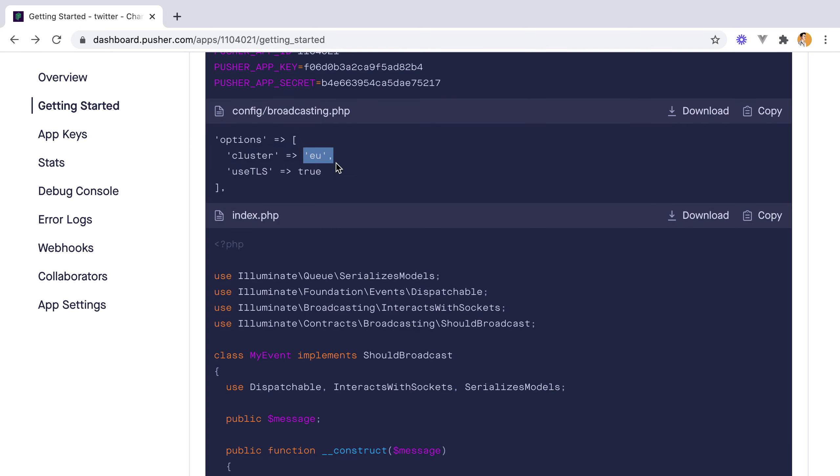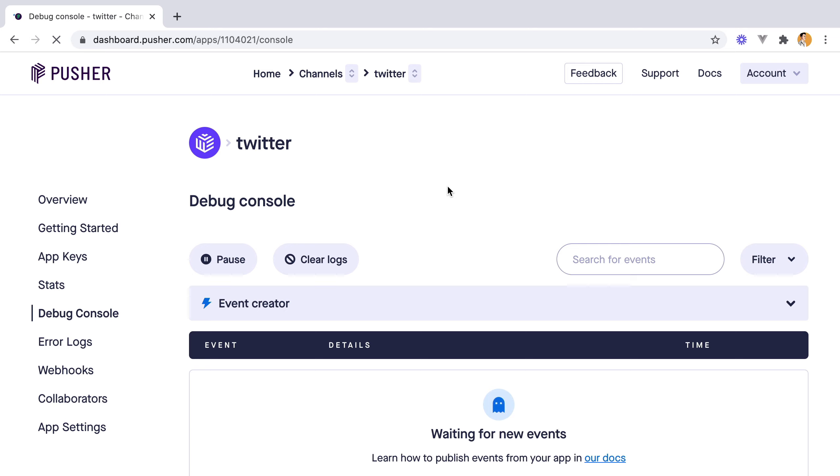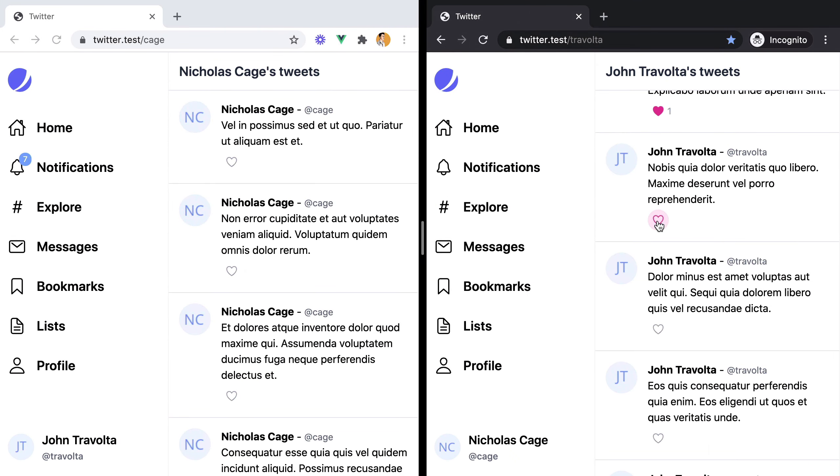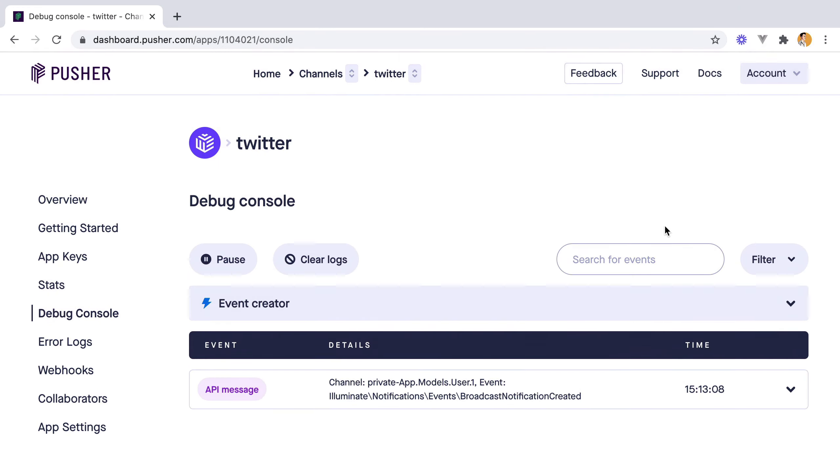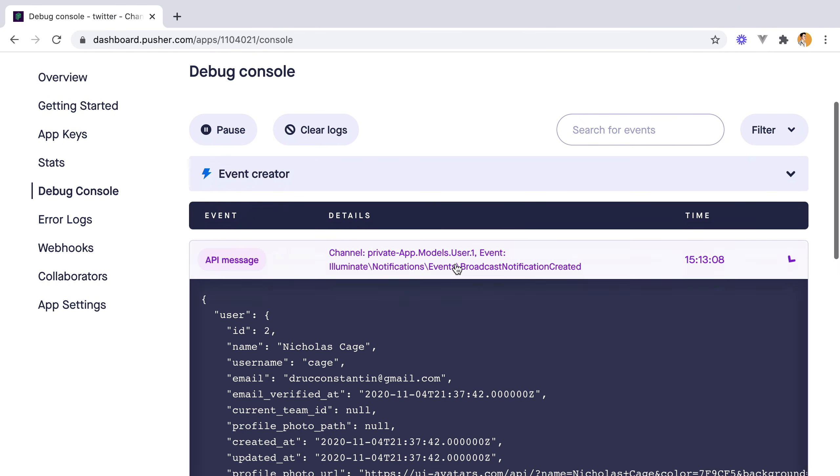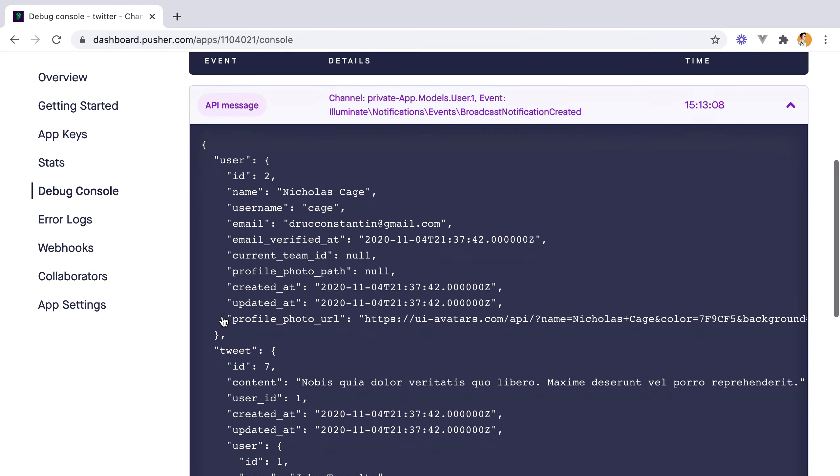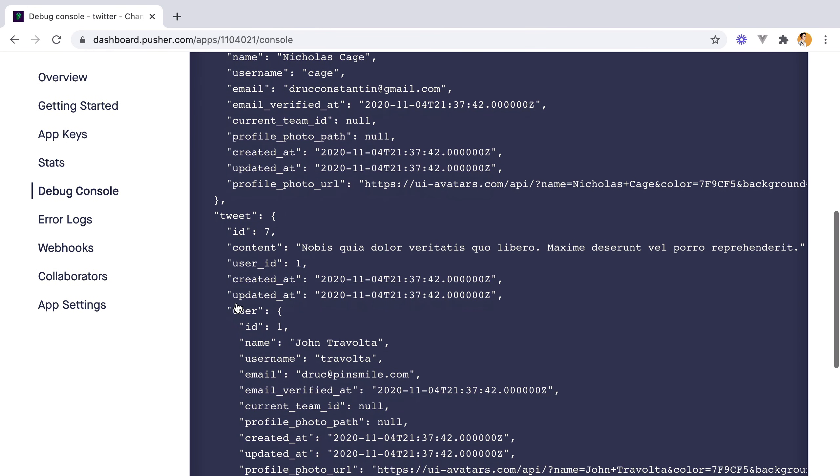Now that we've created our Pusher application and set the environment variables, we can go to the debug console and check if our events are coming through. So I'm going to like a new tweet and go back. And here's our event with the user and the tweet.